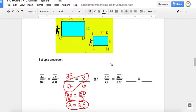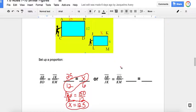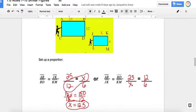Now I'm going to show you one other way to set up another proportion for the same two figures. This one says AB over JK — so now I'm matching up corresponding sides: the large side of the larger rectangle over the large side of the smaller rectangle. So I write 25 over X. Then BD over KM is the short side of the bigger triangle over the short side of the smaller rectangle, so I write 12 over 6.